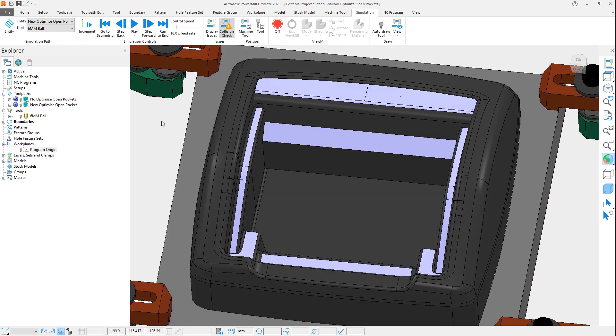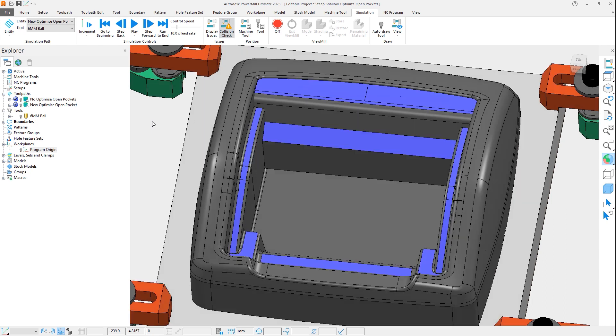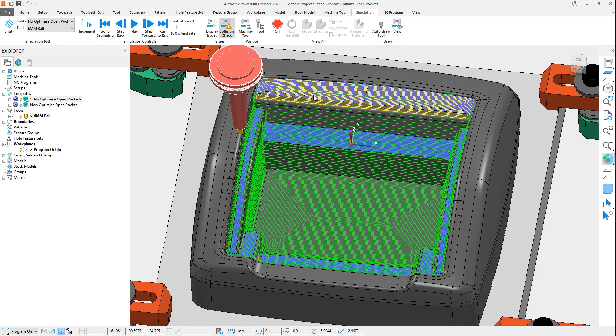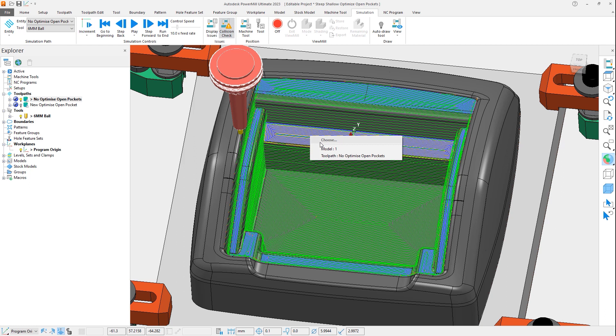Looking first at the toolpath which has the original settings defined, we can see that the shallow regions have been isolated, and the outer edge has been used to create closed offsets for the toolpath pattern.